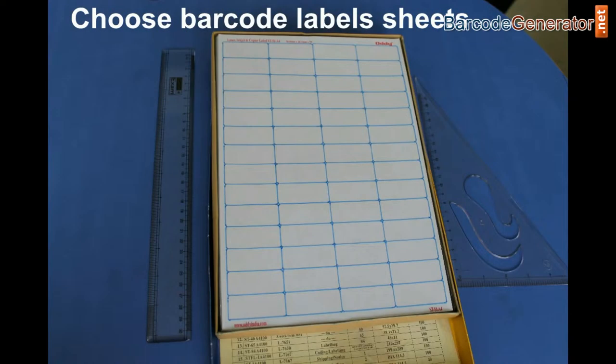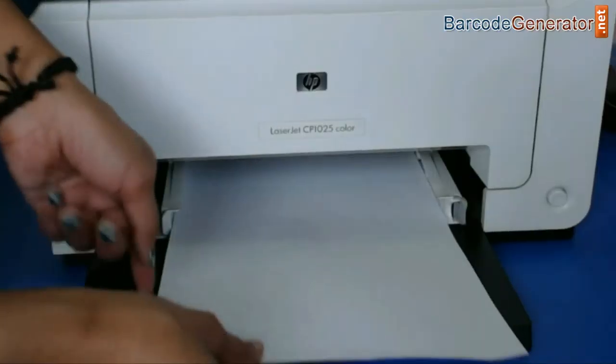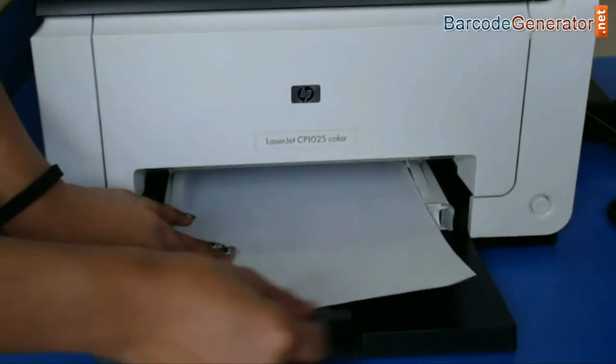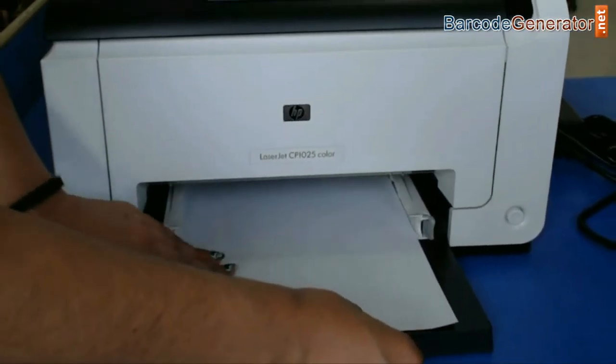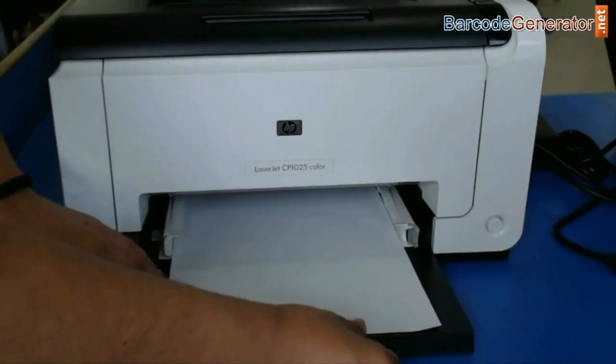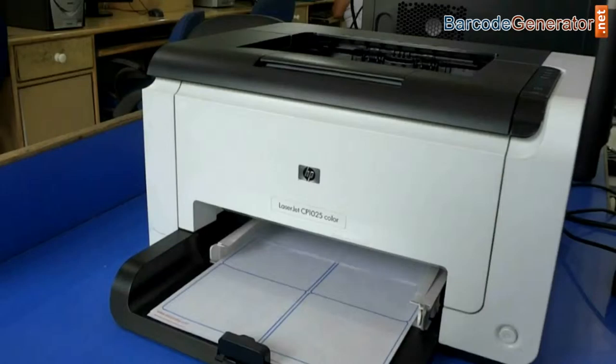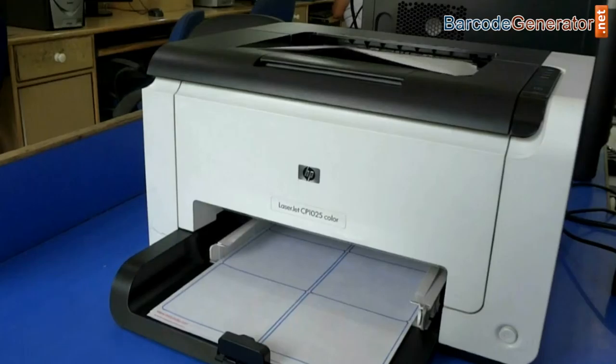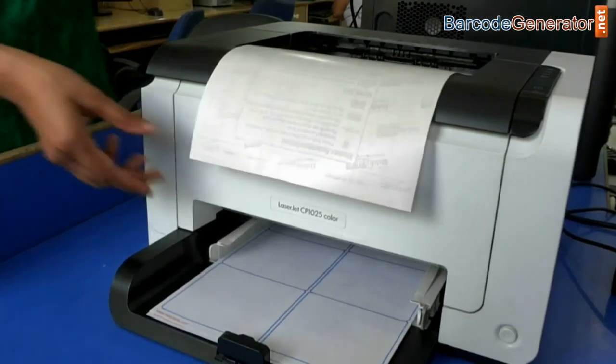Firstly, choose your sheet. Put your sheets in the printer and follow the same procedure for printing. Here, you can see your labels are printing.